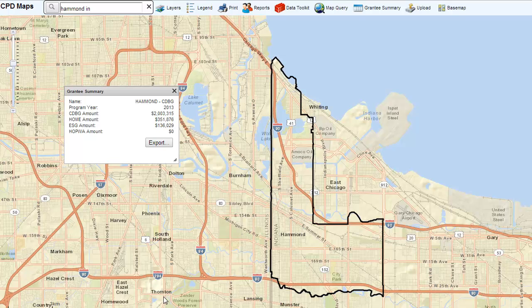A new browser window displaying CPD Maps will appear. The map will automatically zoom to the grantee's jurisdiction — in this case, Hammond, Indiana.